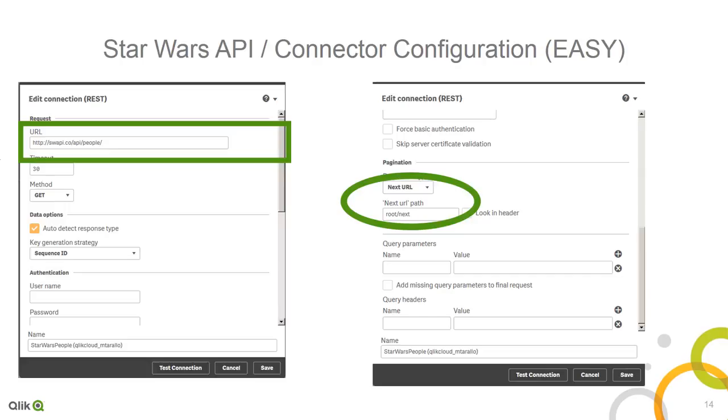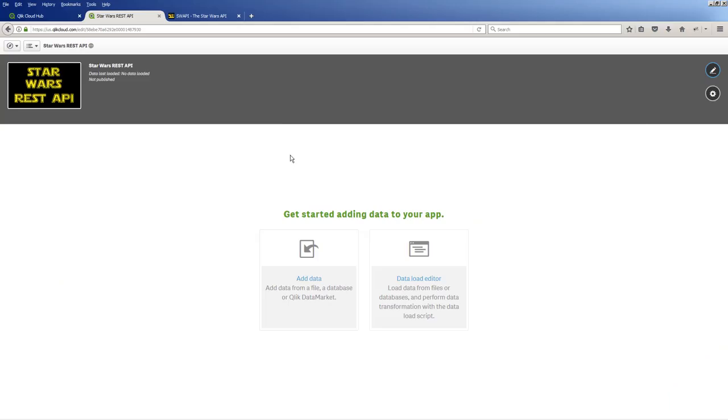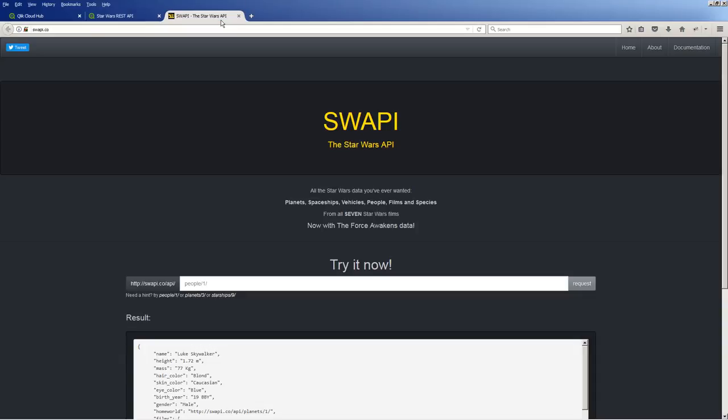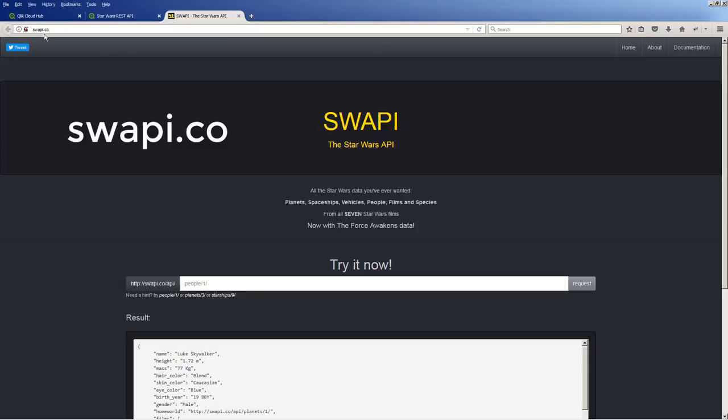So you paste in your endpoint and then the next URL in this case is root slash next. And if there's additional parameters, you can put them in the query parameters. But it's pretty straightforward. So if I go to my browser, I have an app already created in Qlik Sense Cloud. But I'm also at the Star Wars API webpage. And it's swapi.co. Fairly simple. And if you go to the documentation.